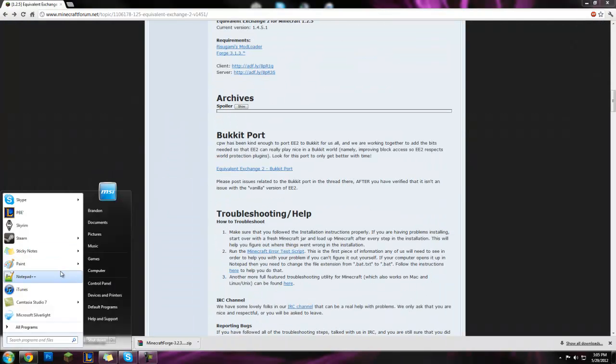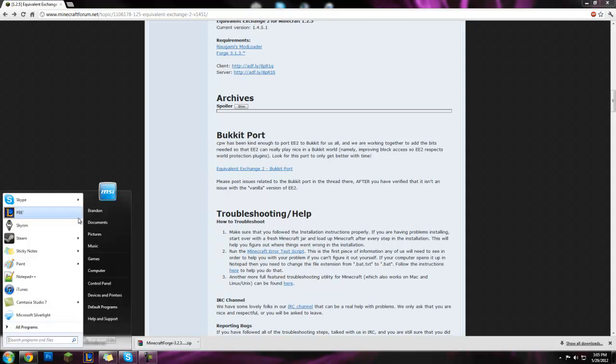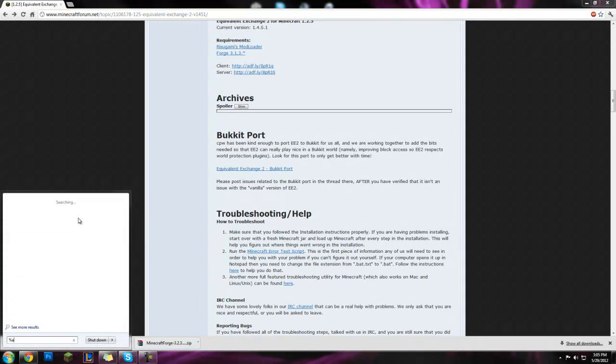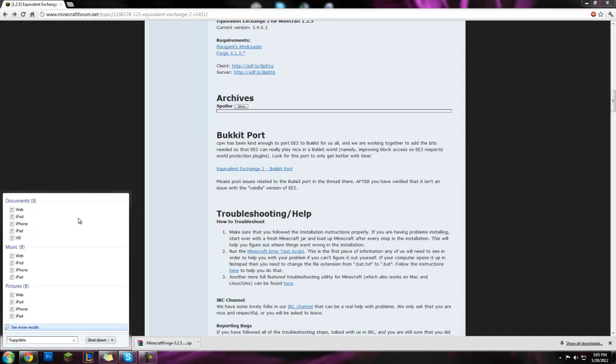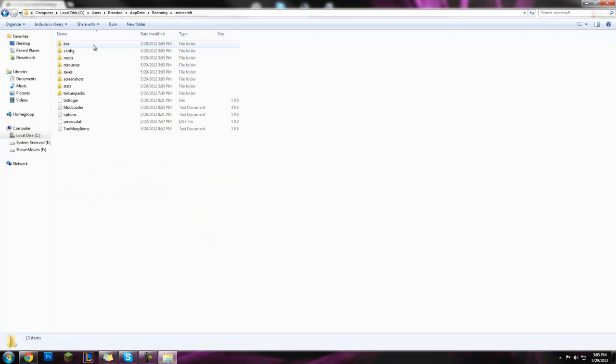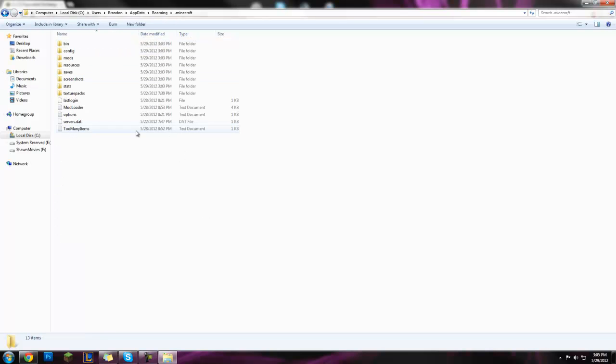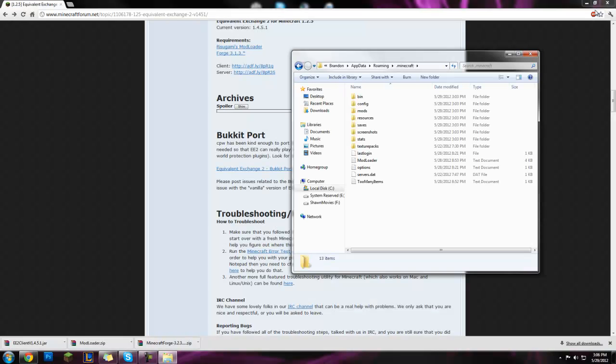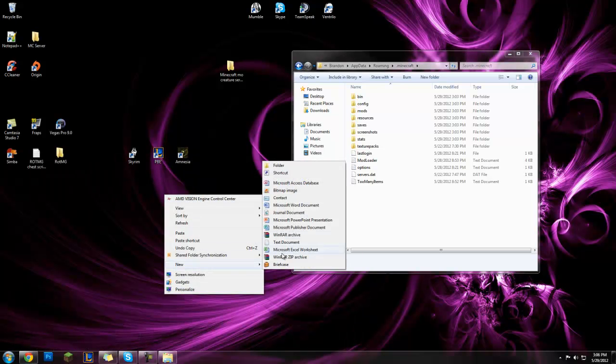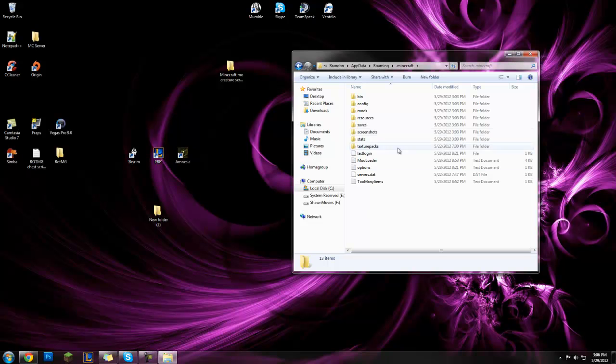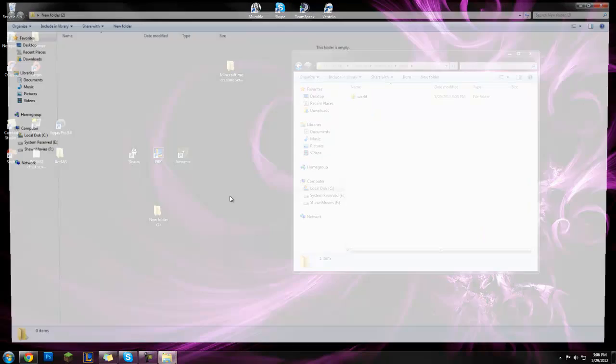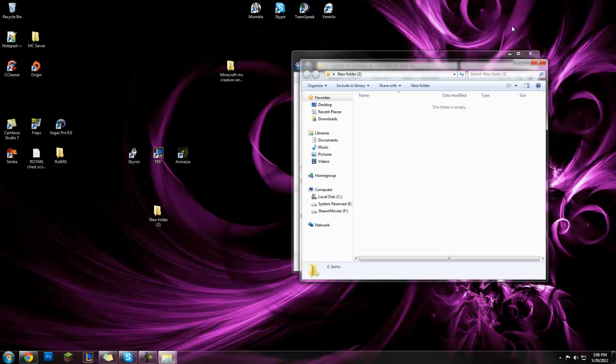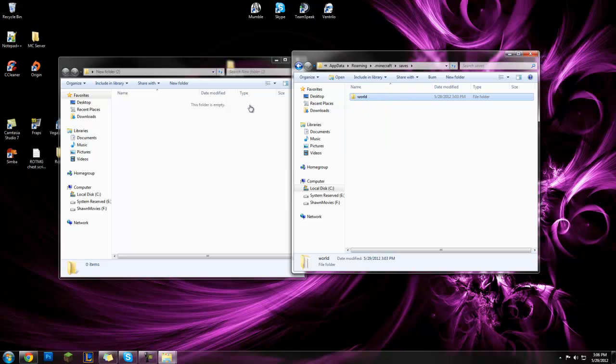After you download those three, I already have them downloaded, first thing you're gonna do is go to percent app data percent, and this .minecraft folder right here. First what you're gonna want to do, minimize, right click on your desktop, make a new folder. Go to your saves folder, any saves that you have in here that you want, make sure you put them in this new folder, because you're deleting this.